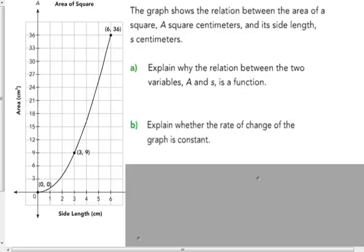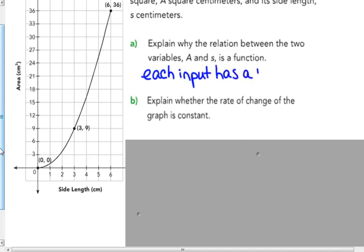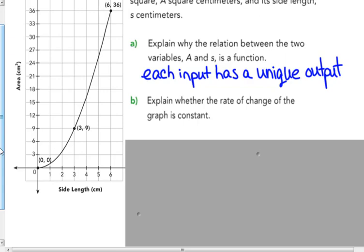The graph shows the relation between the area of a square in square centimeters a and its side length s in centimeters. Explain why the relation between the two variables a and s is a function. For each side length, when you square it, you get a unique output. Each input has exactly one output, so yes, it is a function — a one-to-one function.